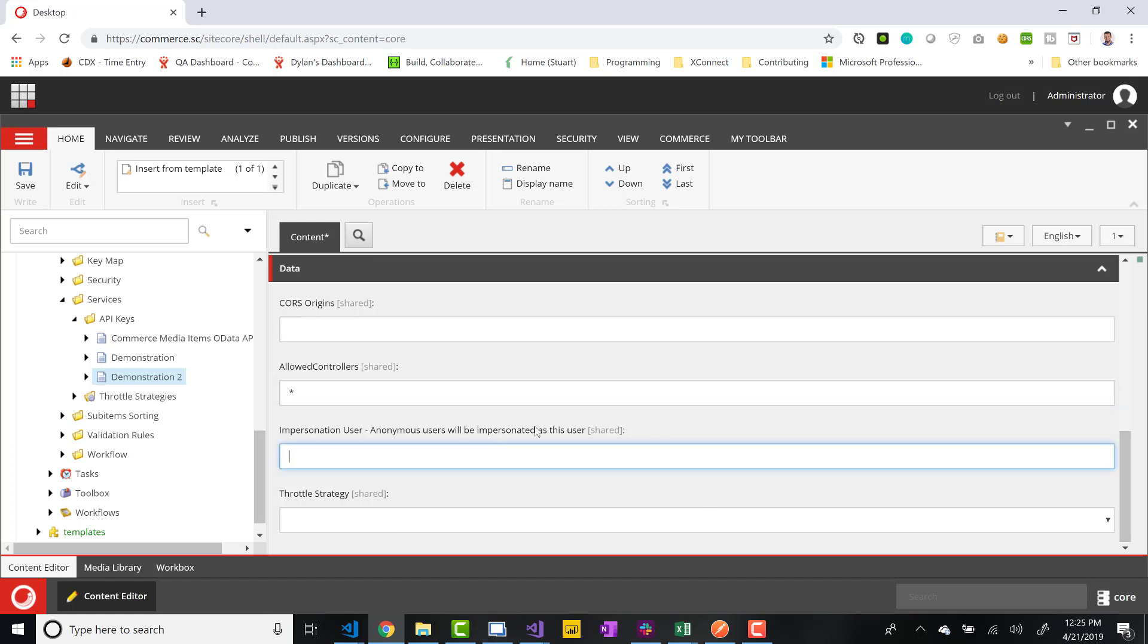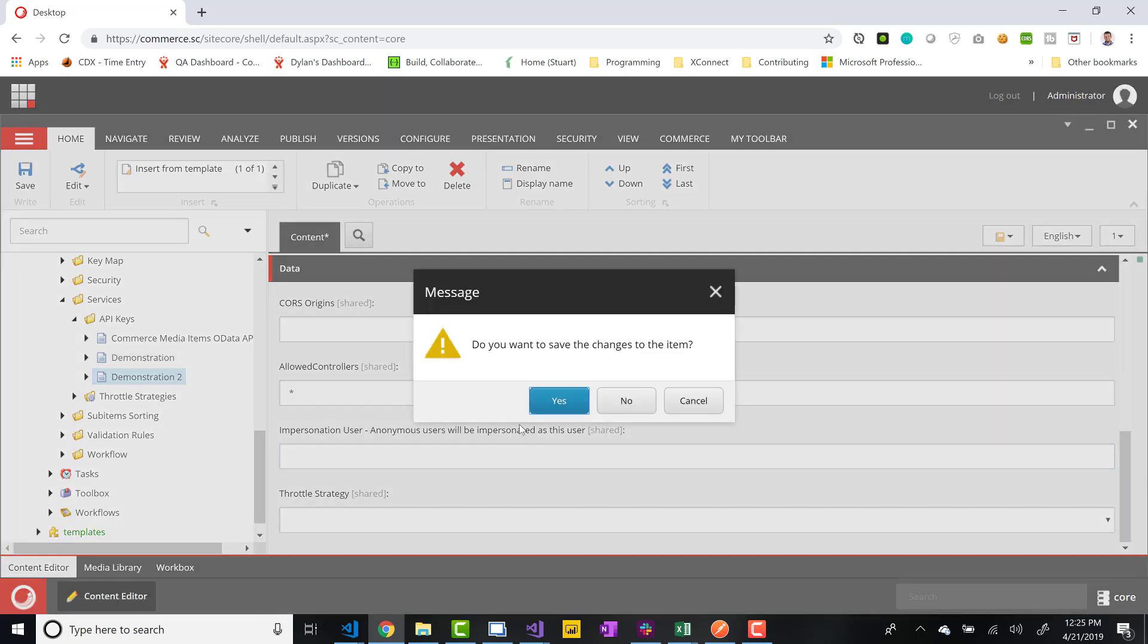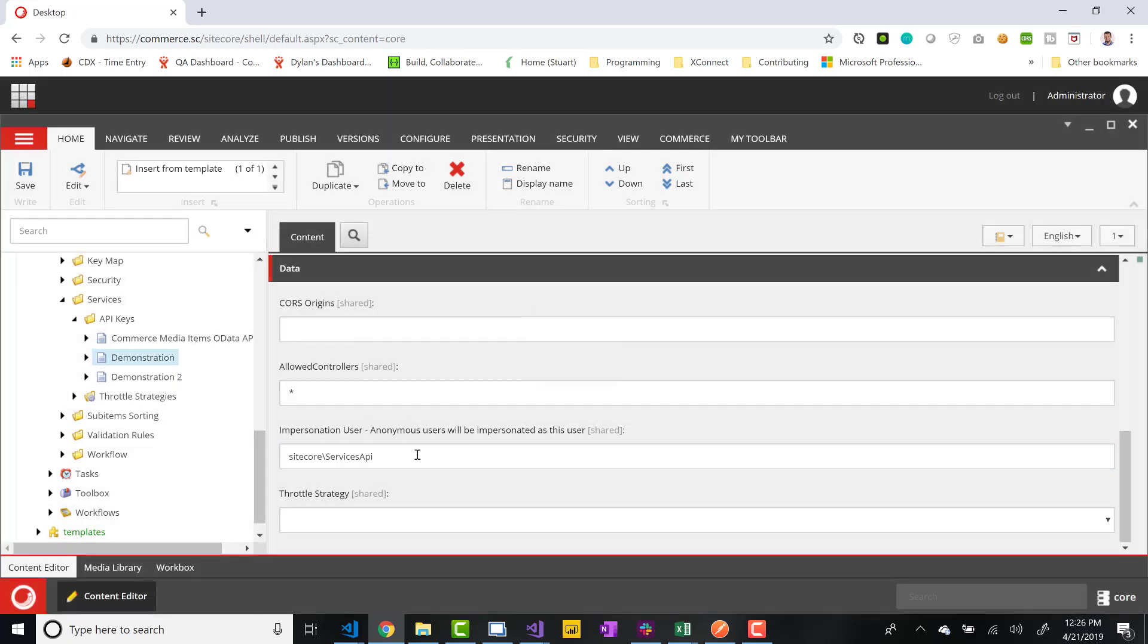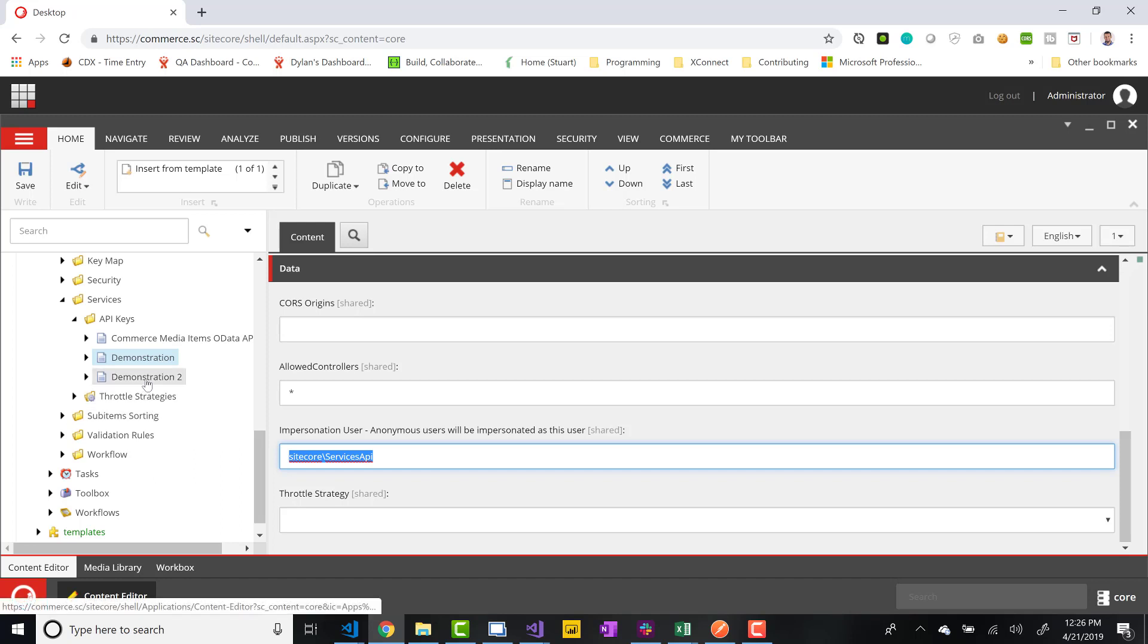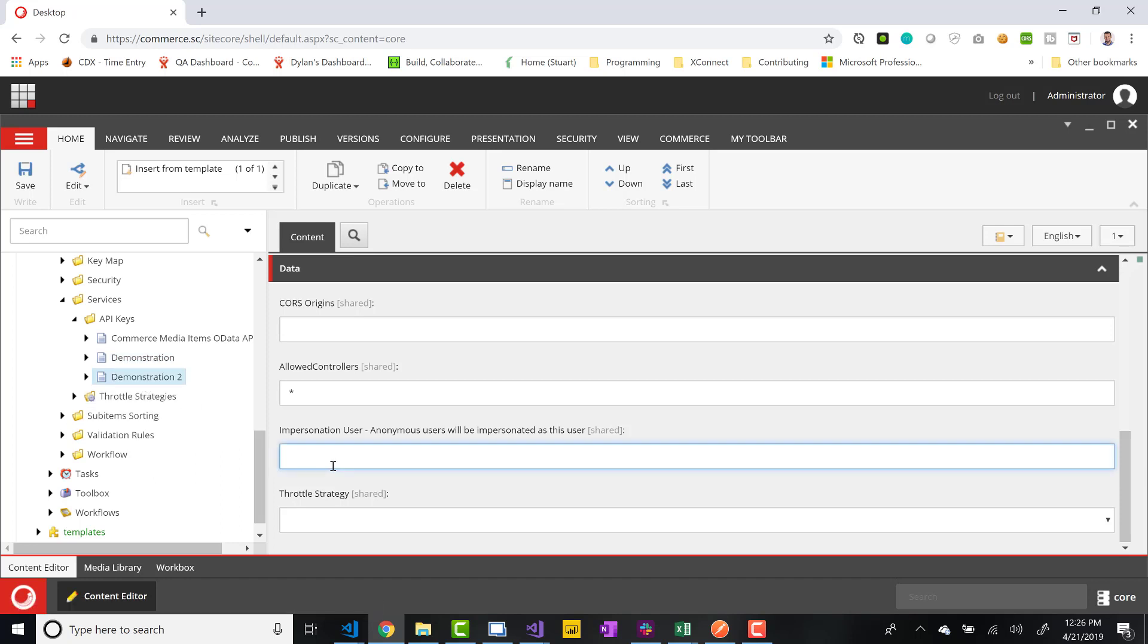Impersonation user, by default, if you don't specify, it's going to be API user or something like that. Let me just, yeah, services API. So if I don't specify it, it would just default to this anyways, but I would like to just go ahead and specify it. So it's just going to be this user is what all the traffic is going to mimic, is going to be as if it's coming from services API user.